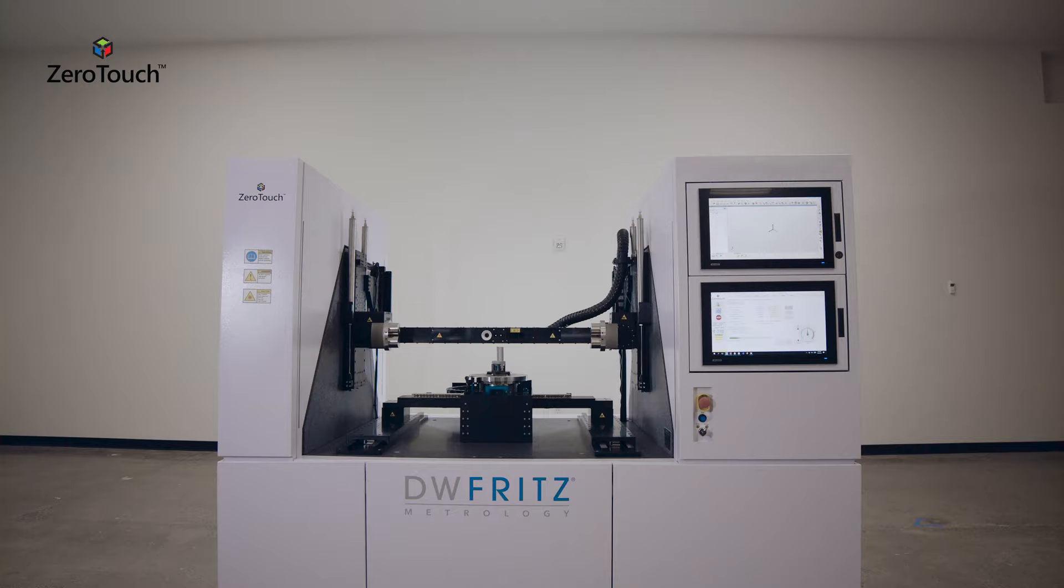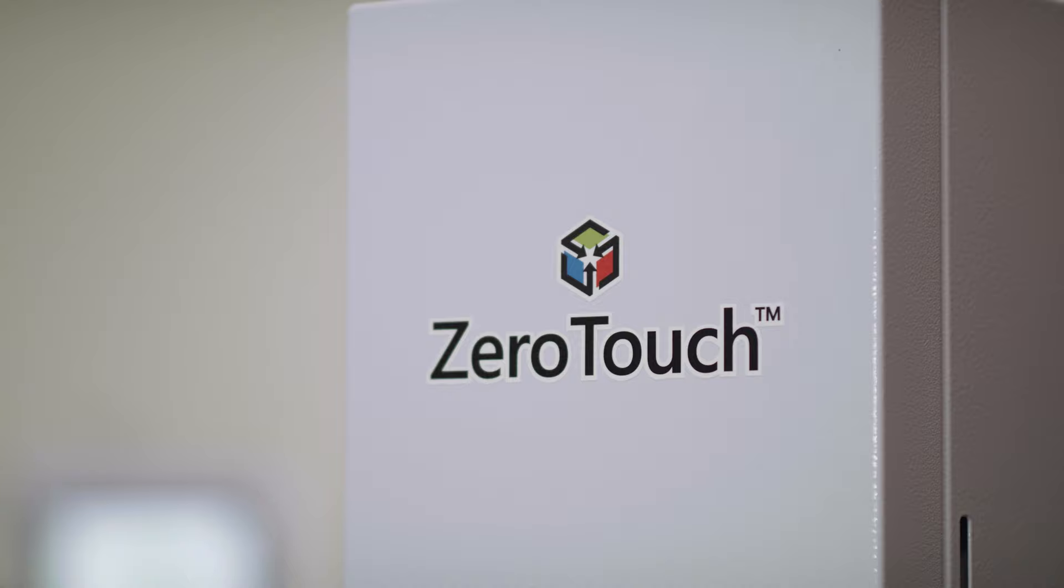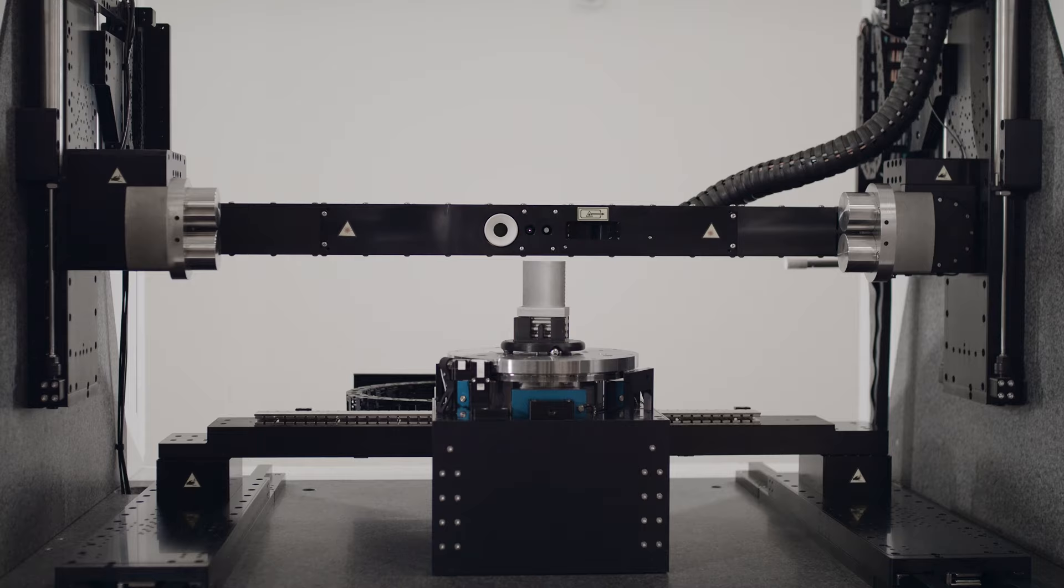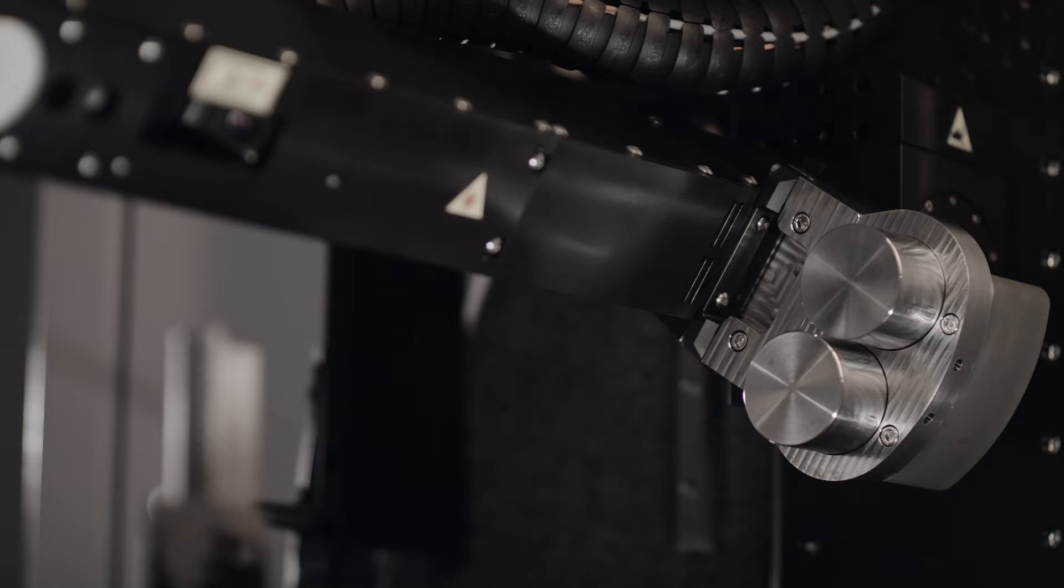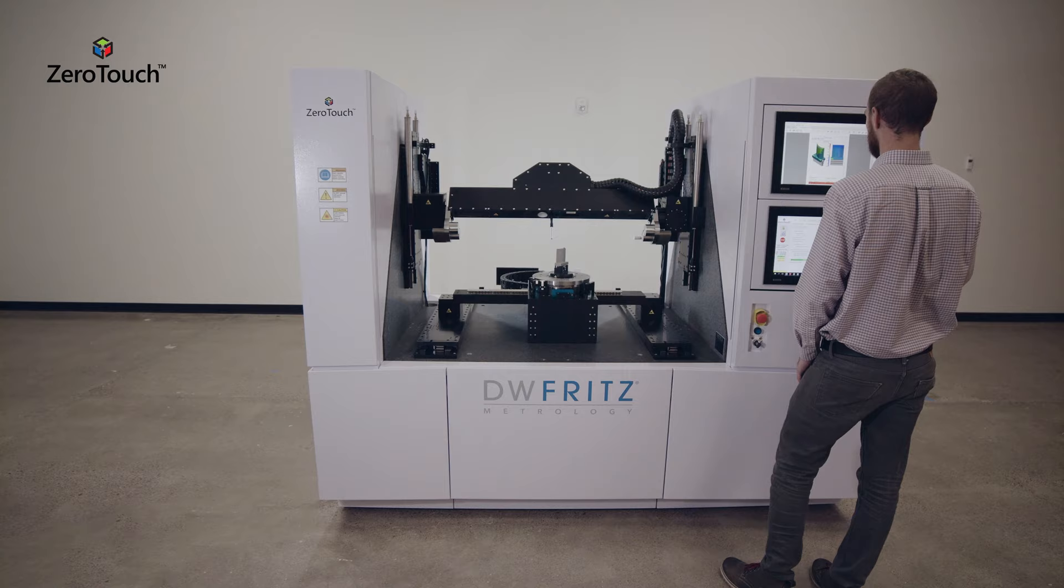We designed ZeroTouch to address several pain points of metrology and quality engineers. ZeroTouch is an innovative and revolutionary multi-purpose platform that offers unparalleled speed, repeatability, and accuracy.